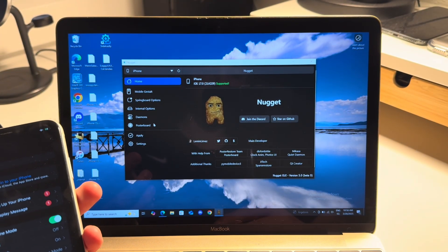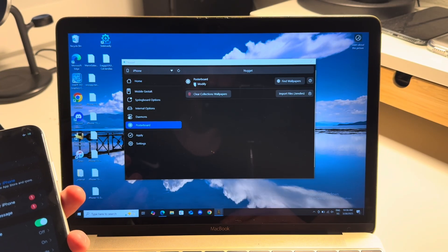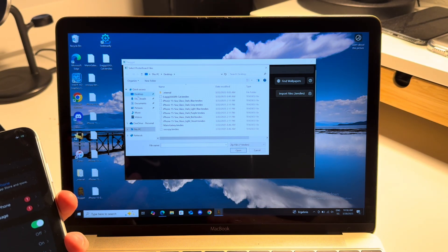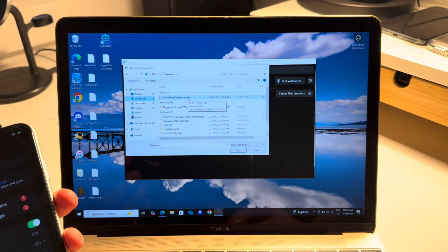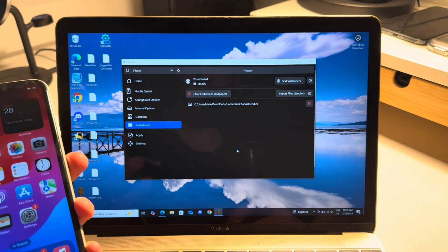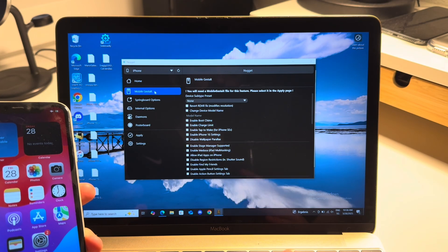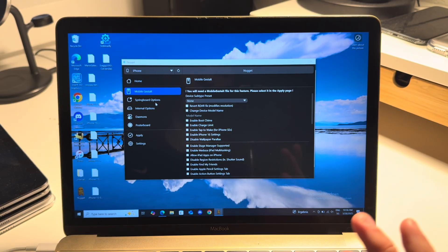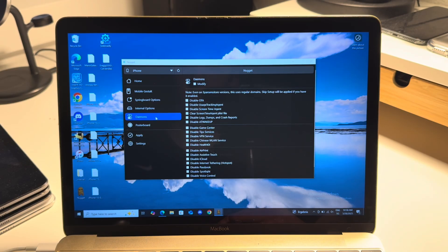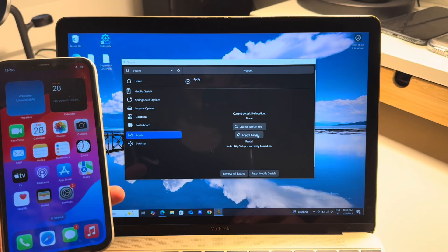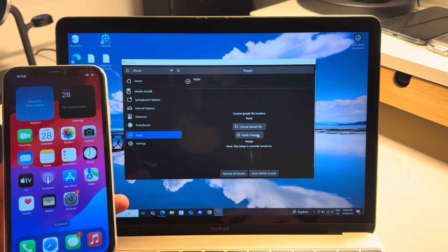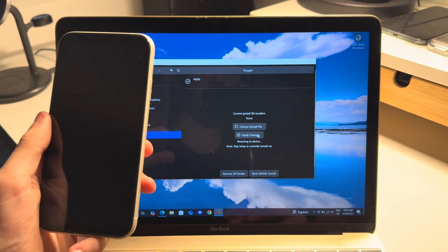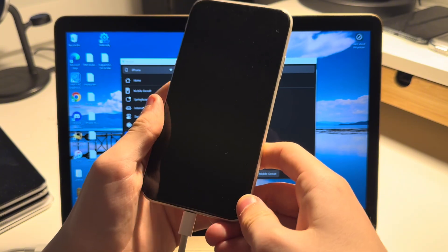Just select poster board, select modify, and select import files dot tendies. I just go to the downloads folder and there's the homebrew channel dot tendies file. Just open that. You can also do other things because I'm on iOS 17.0. I can do the dynamic island, the AOD, but I'm not going to do that in this video. Now just apply the changes. Again, disable Find My beforehand. It should successfully reboot.